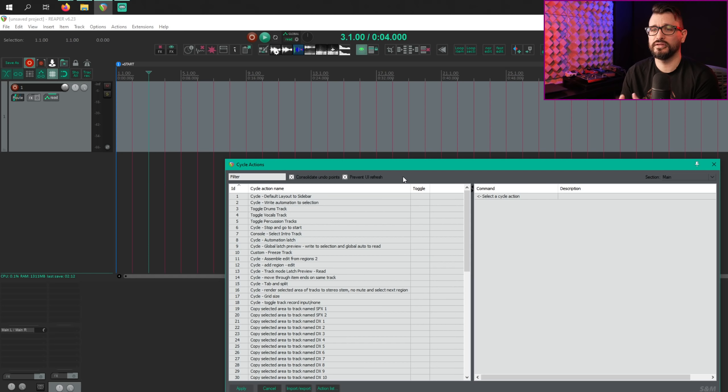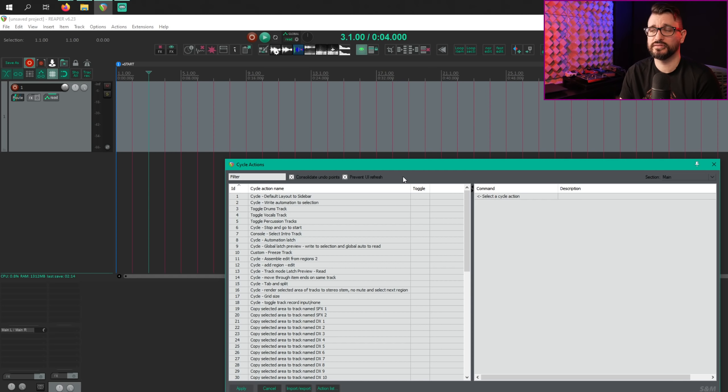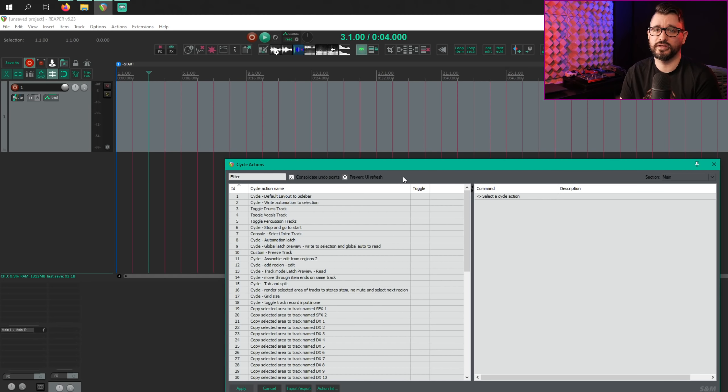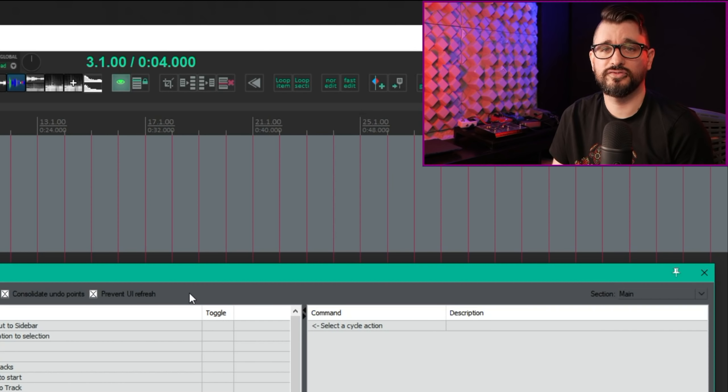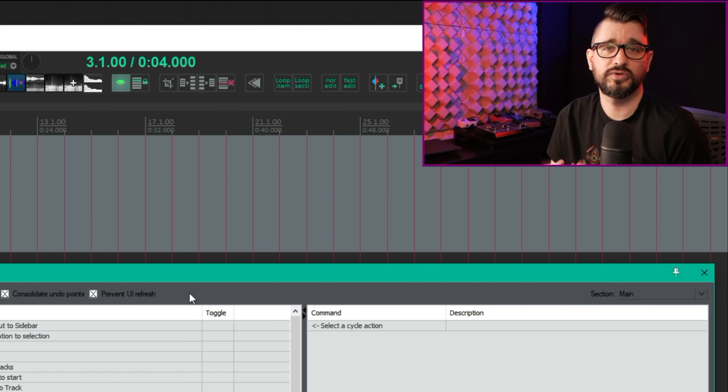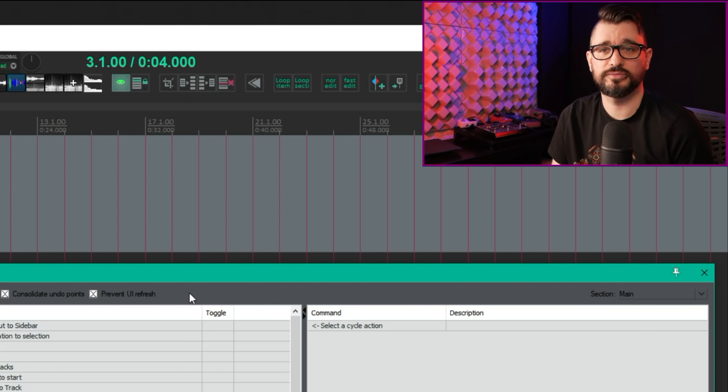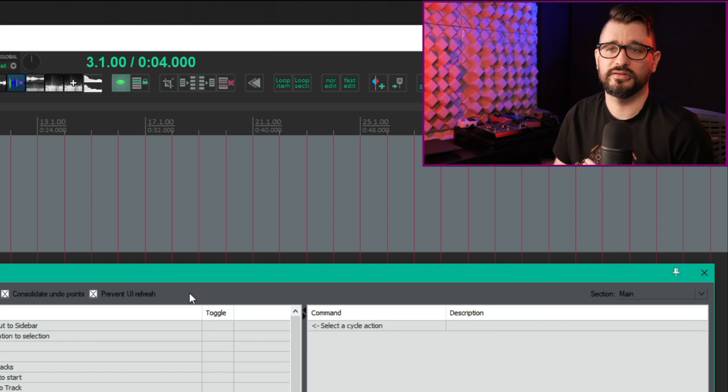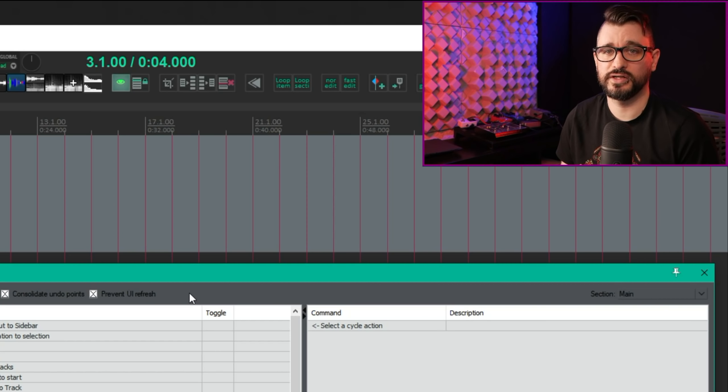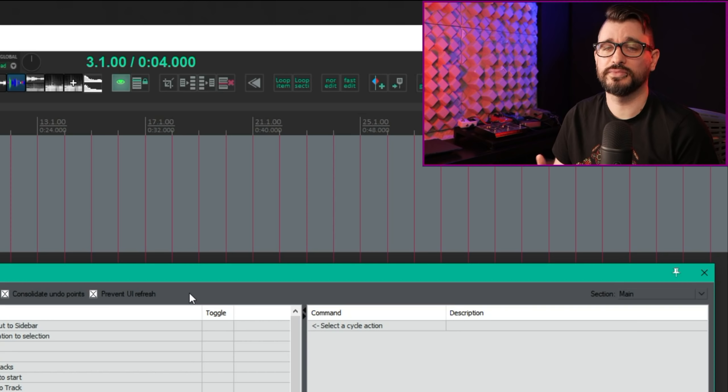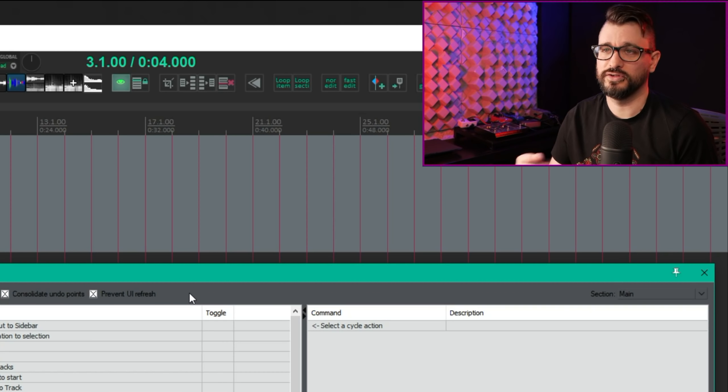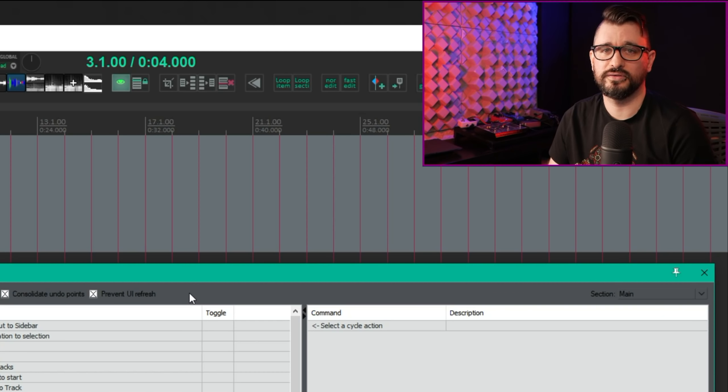Rather than updating the interface at every step like a custom action does, it will just update at the end of the cycle. This is a function that can make most cycle actions run much faster. But if it is something that is pretty intense, takes a long time to run, it may seem like Reaper is unresponsive. It just has to wait for that cycle action to finish.